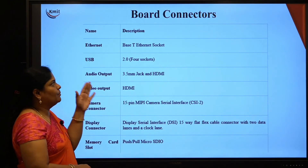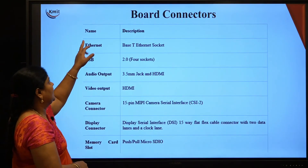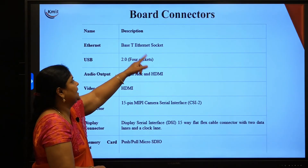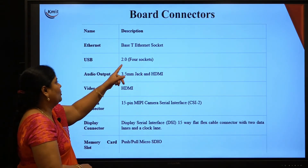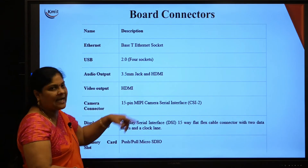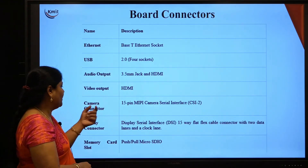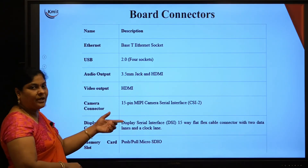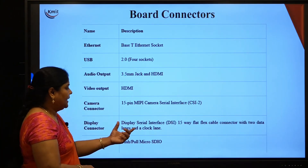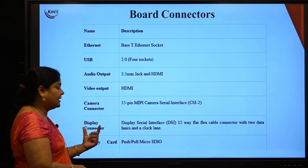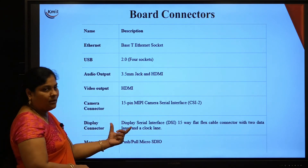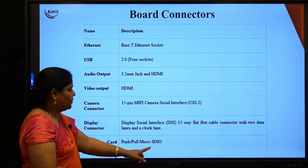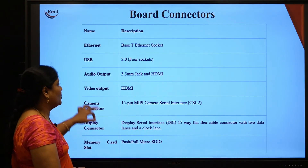Board connectors on Raspberry Pi 3 include: a 10/100 Base-T Ethernet socket, USB 2.0 ports, a 3.5 mm audio output jack, an HDMI video output port, a 15-pin MIPI Camera Serial Interface (CSI-2) camera connector, a display connector for external monitors, and a push-pull micro SDIO memory card slot.